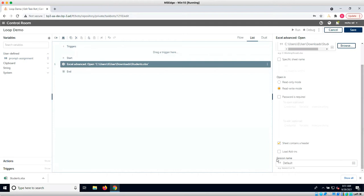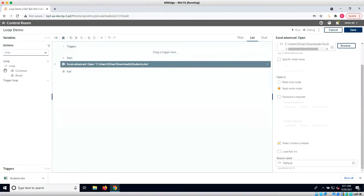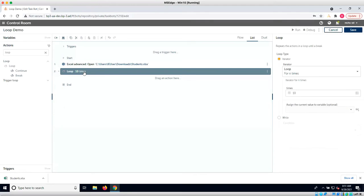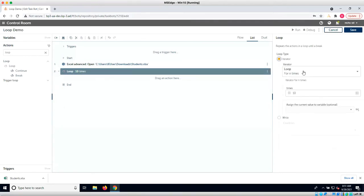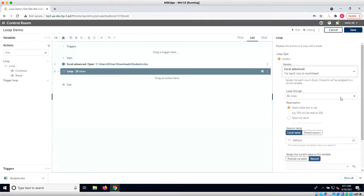To create a loop, let's go to our actions menu and search for loop. After dragging the loop action over, we can see that this action has an iterator option and a while option. In this case we will select the Excel advanced for each row in worksheet option.